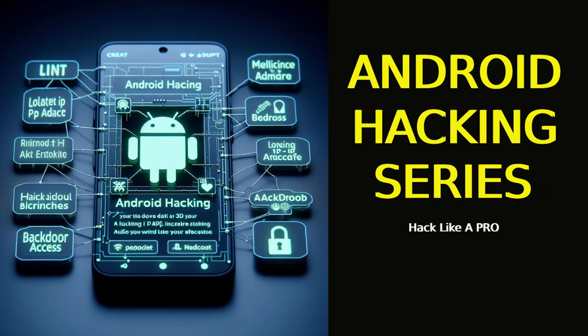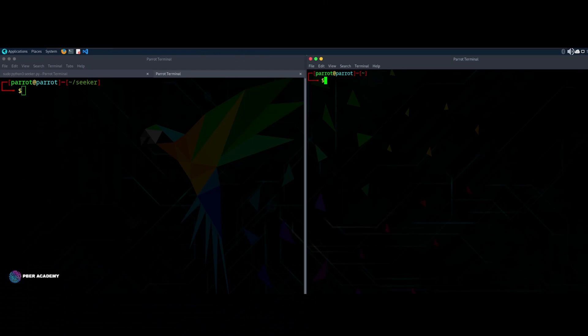Hello everyone, welcome to Beaver Academy Android Hacking Series.